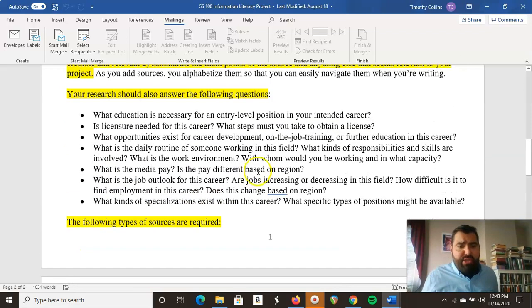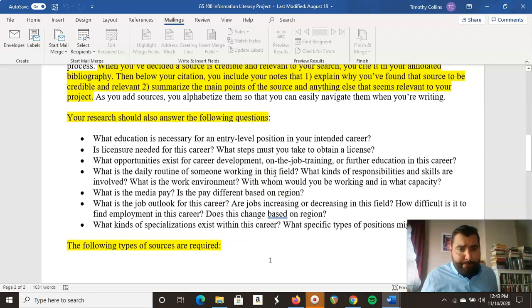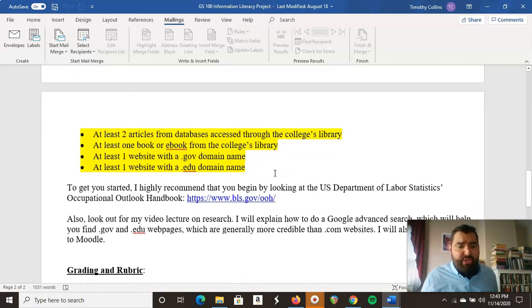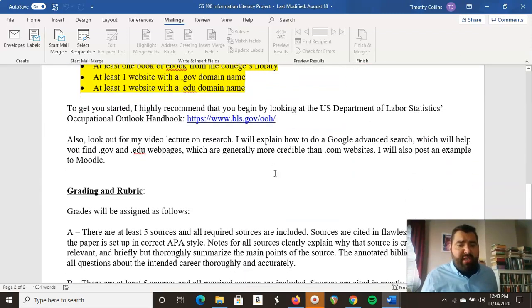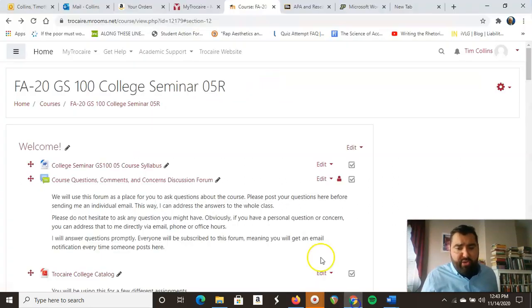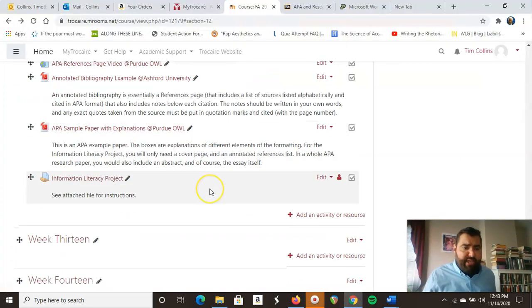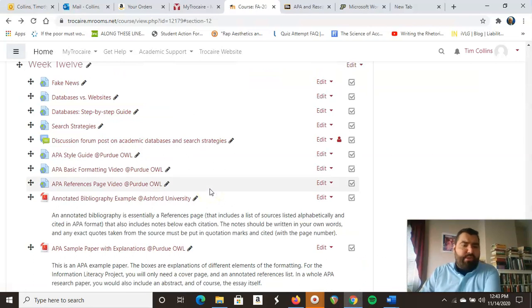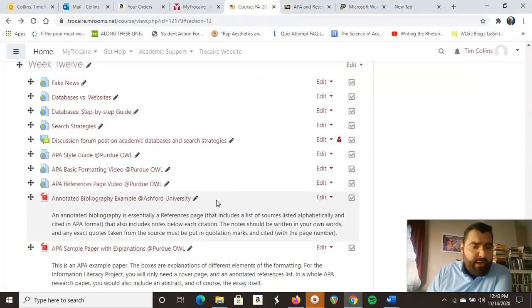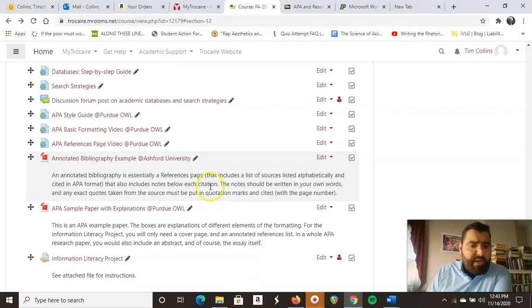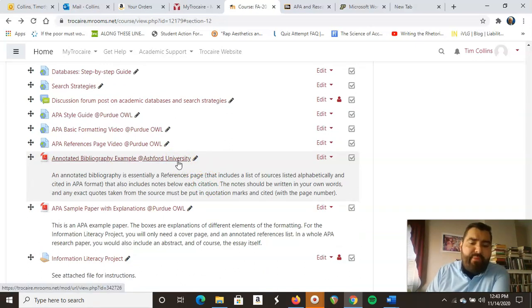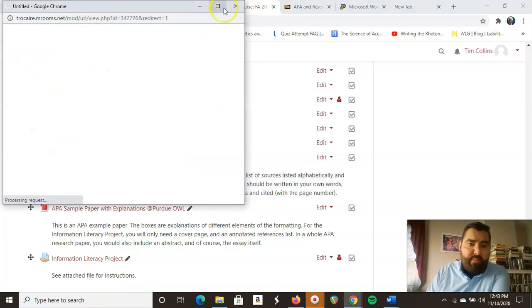In another video I explain how to do Google advanced searches with domain name filters. So those are the kinds of sources you need and these are the questions that your research should answer. The next thing is to show you what an annotated bibliography looks like. If we go back to our Moodle page, I've got some resources for you here. It's not as complicated as it sounds — it's really quite simple.